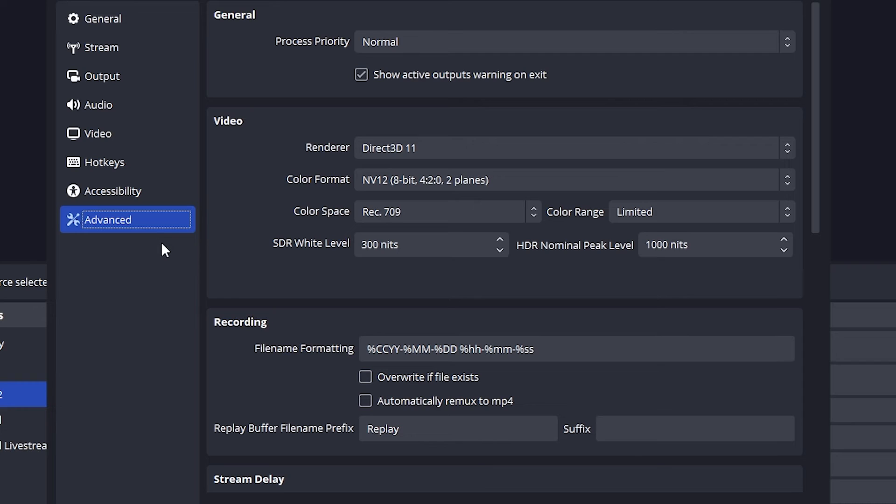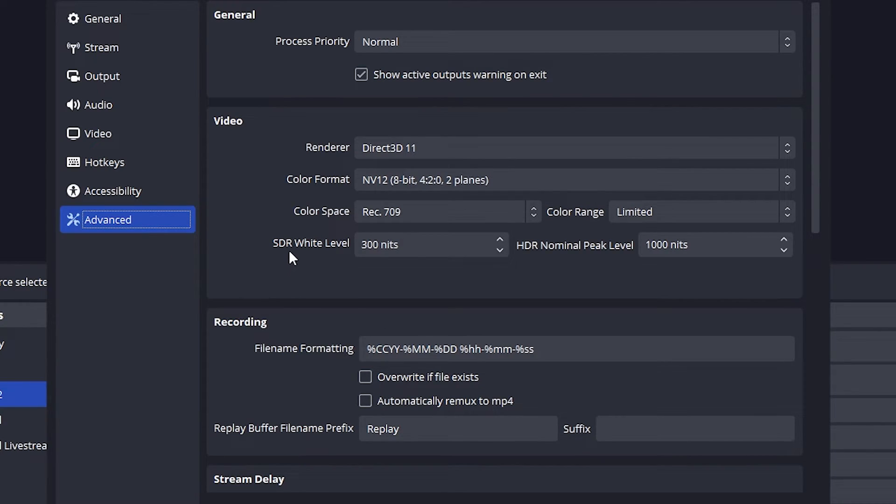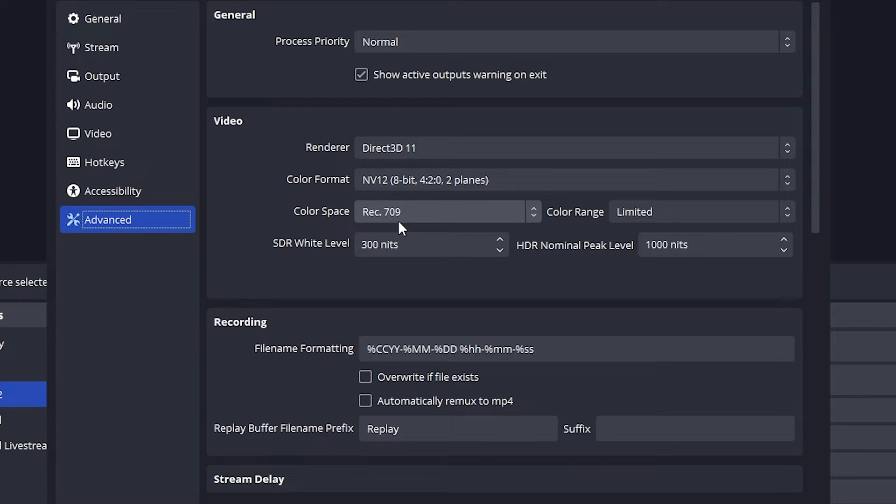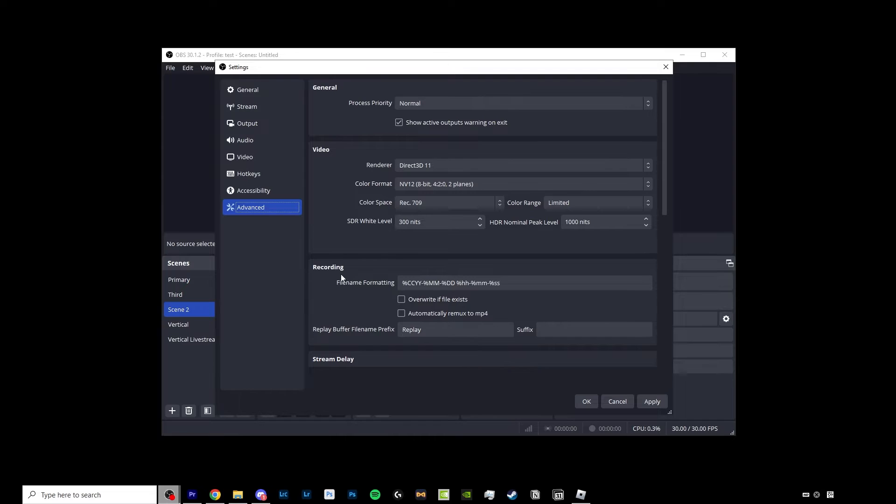In our advanced mode here there isn't really much to change here except for your color space. You want to keep this to rec 709 because most computers can handle that, and also down here in our recordings tab we want to turn on this option to automatically remux to MP4.